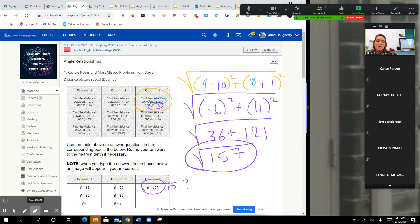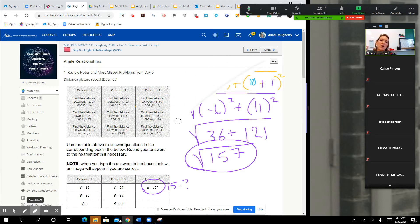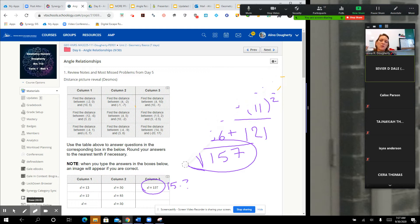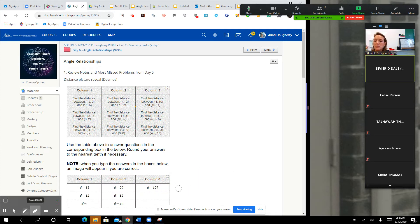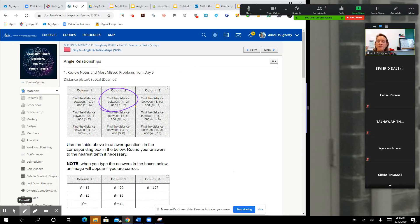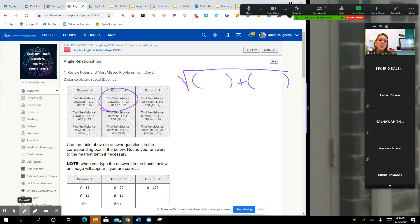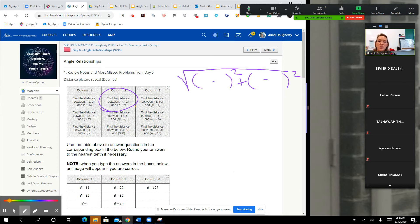Let's do one more just to be sure. Anybody have one they'd like to do? Column two, number two. So again, we're going to do the face — parentheses, plus, parentheses, squared, squared, minus, minus. I always set that up first just so I don't make any crazy mistakes.